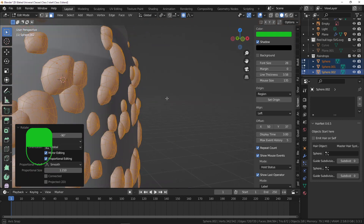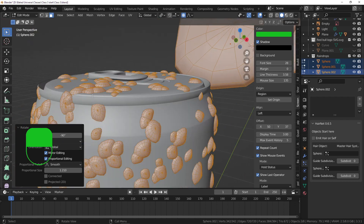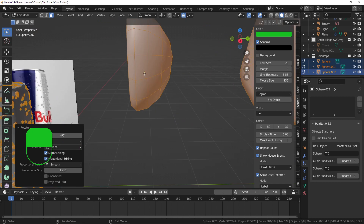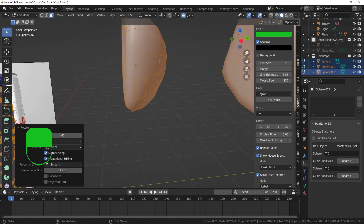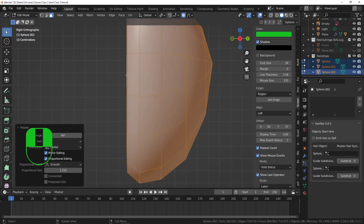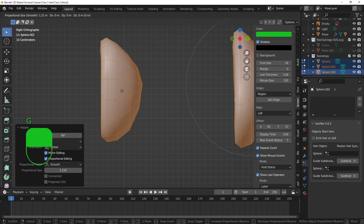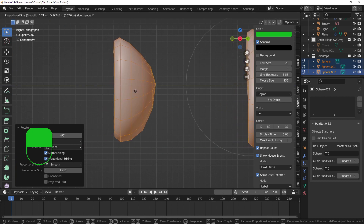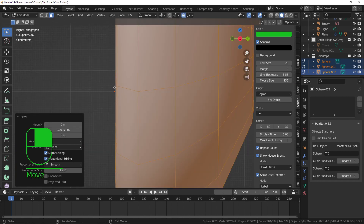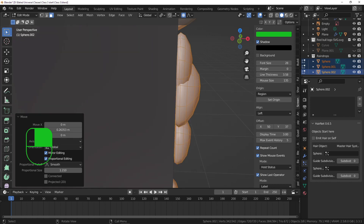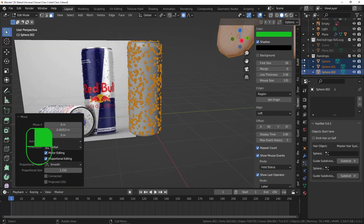One issue is that the drops go inside the can. Remember: particles are scattered on their origin points, and the origin is inside the water drop. We need the origin at the base of the drop. Press G Y and move the mesh so the origin point sits right at the base of each water droplet. Now looking at the particle system on the can, it's placed on the side beautifully.